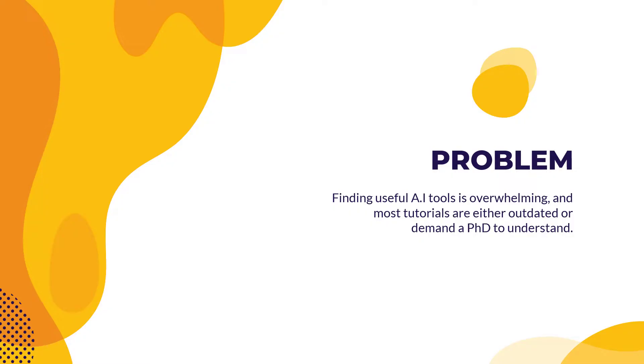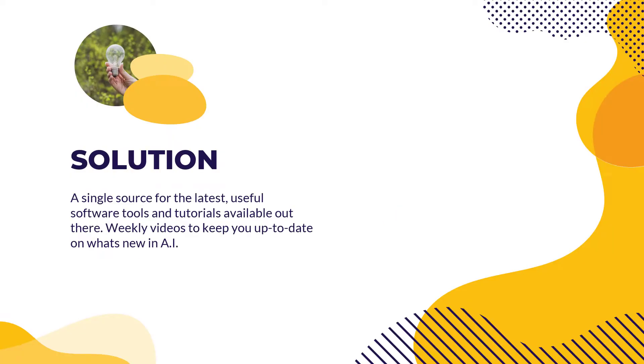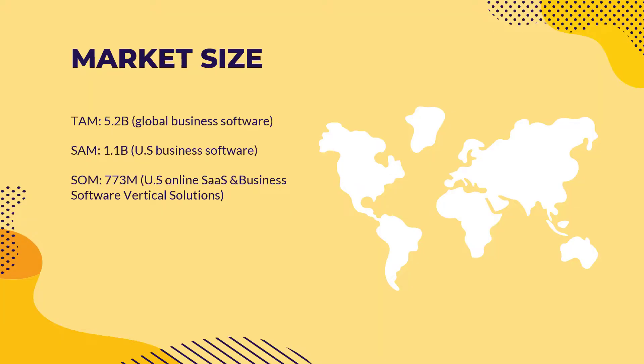So for example, the problem is finding useful AI tools is overwhelming and most tutorials are either outdated or demand a PhD to understand. The solution is a single source for the latest useful software tools and tutorials available out there. Weekly videos in my channel and all of that. So you can see here, market size, all of that, most of the content here is generated by the tool, SlideKick.ai.